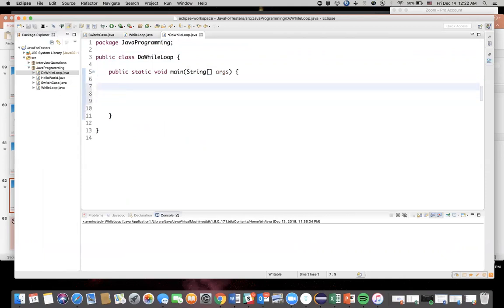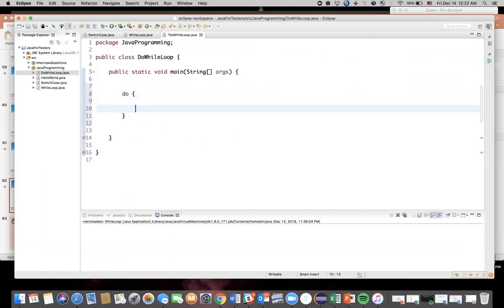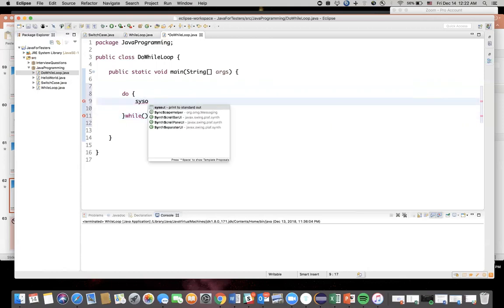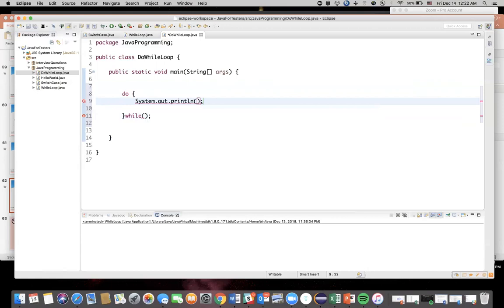Public static void main, because we need that. Now inside this we're gonna write our do-while loop. So 'do', open the braces. Here you're gonna write all your statements. And then at the end, 'while' and then condition, semicolon, end of statement. This is the syntax. Now here, let's say System.out.println. So here I'm saying "Value of y". So let me initialize a variable: int y = 0.